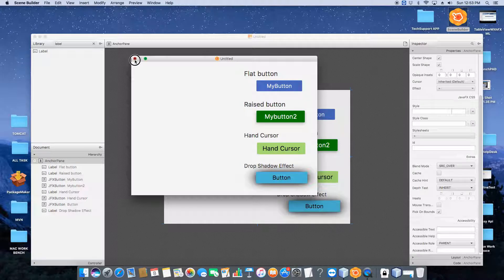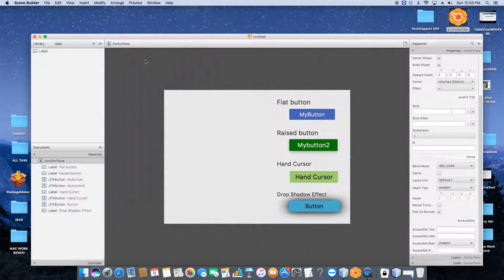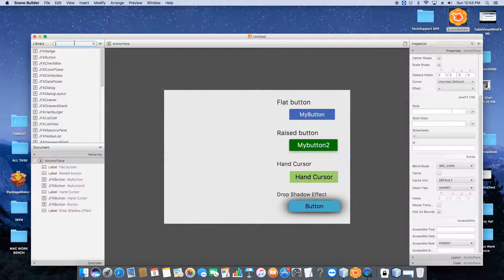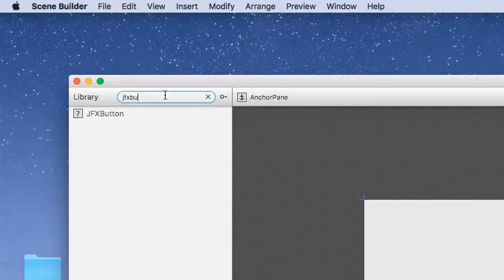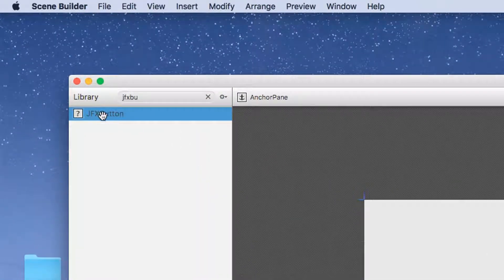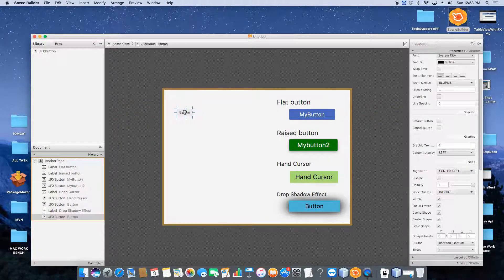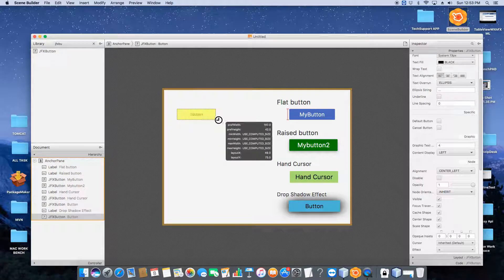Now come back to Scene Builder. First we'll talk about the flat button. This is my Scene Builder and JFX is already installed inside it. Go to the library, search and type JFX button, and you will see the component is available. Just drag it onto the stage.